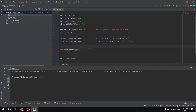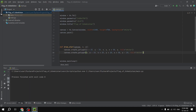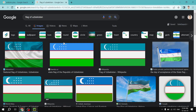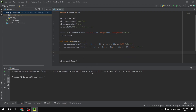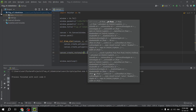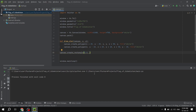We have successfully defined our draw_star function. Now we are going to draw the rectangles. As you can see in the flag, we have these rectangles — first we are going to draw the blue rectangle. So we use canvas.create_rectangle() with parameters zero, zero, 1400, 200, and fill it with blue.